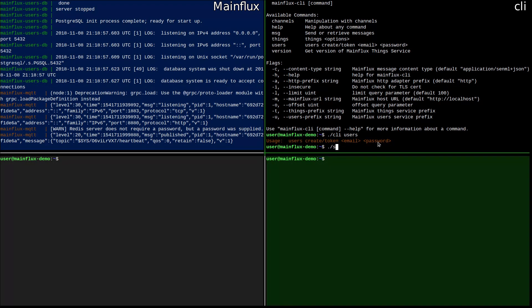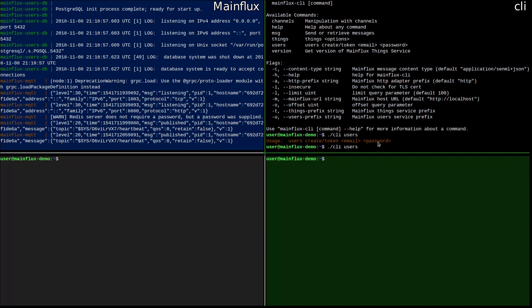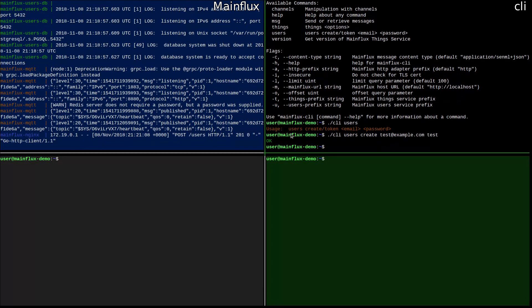Let's create one user. The user is created, and if you follow the left side and the logs, you can see that a POST request to /users is executed and the user is created. So now we have one user. We can get a token for that user, since we need the token for all operations that user will do later on.